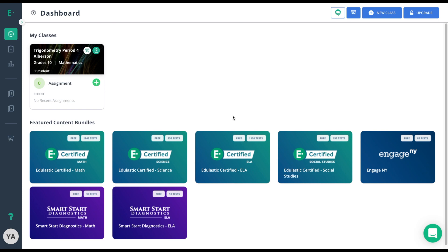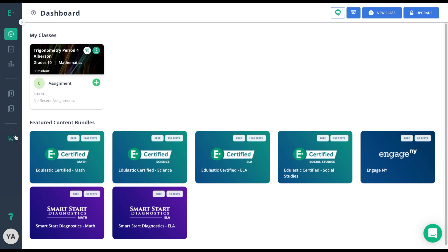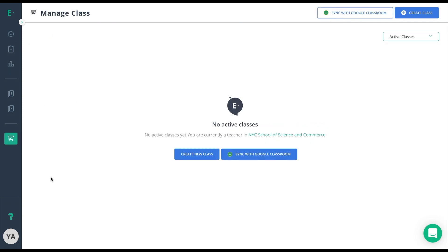To do a Google Classroom sync, I'll need to go to my manage class tab, if I've already created a class. From my manage class tab, I'll see a sync with Google Classroom button at the top right.